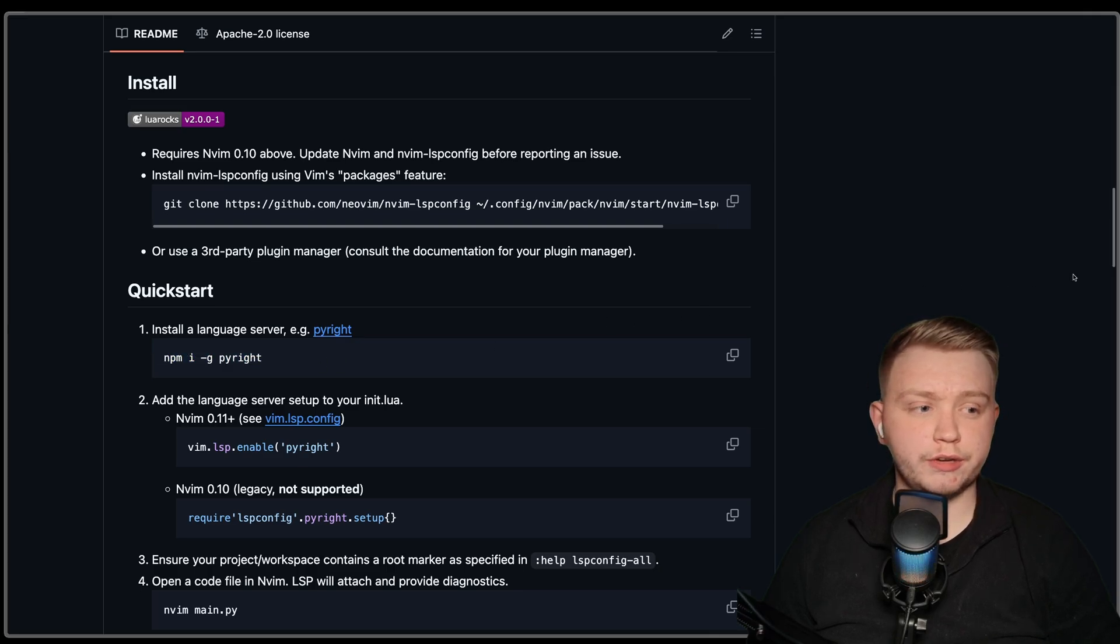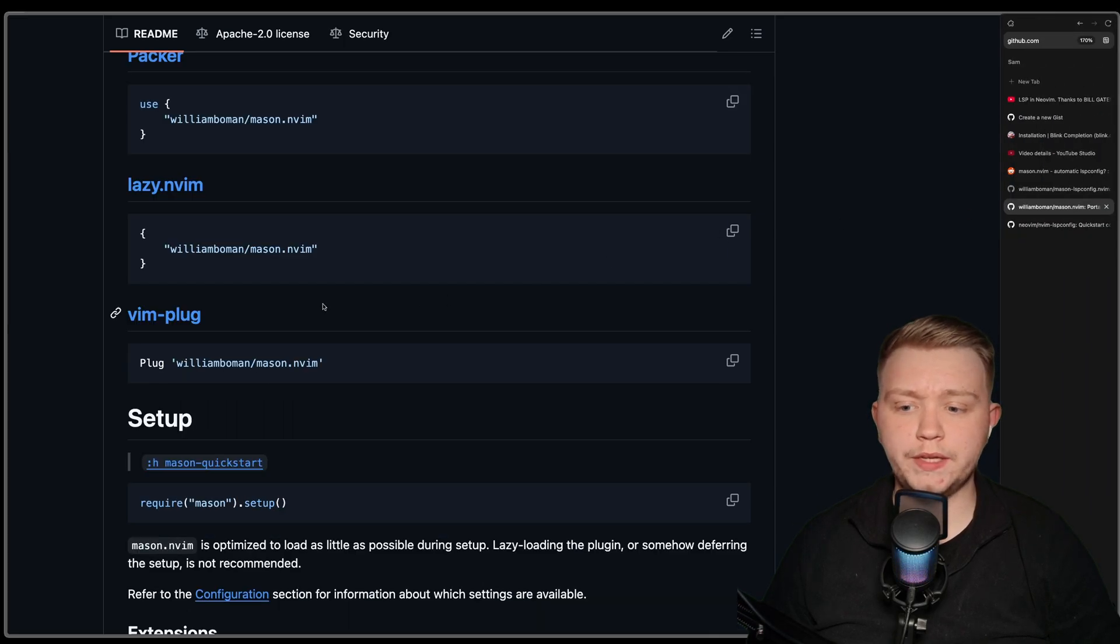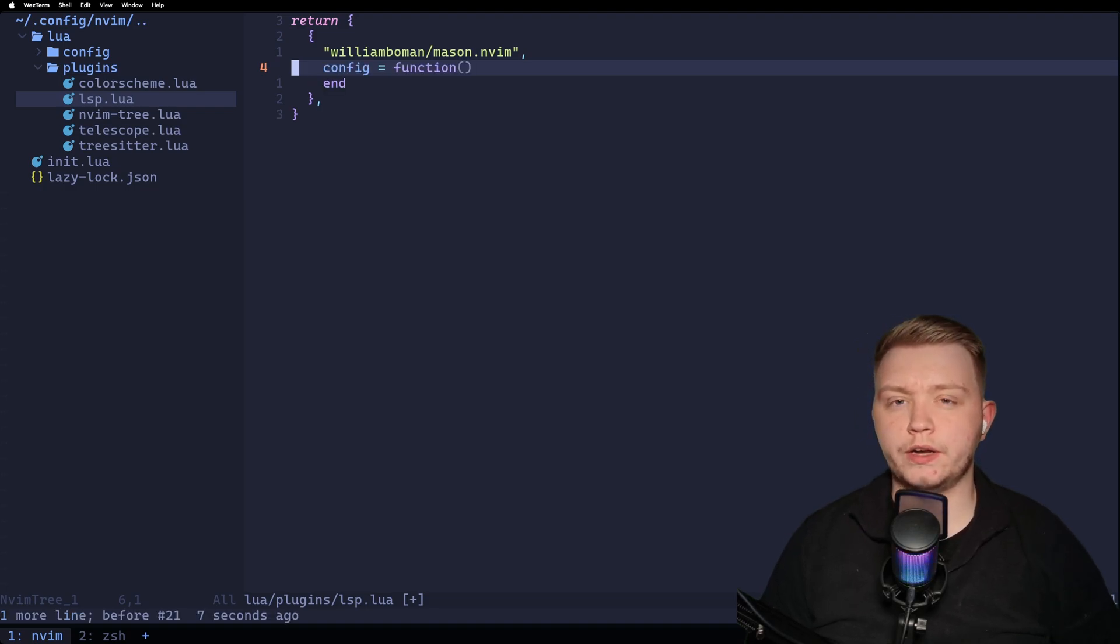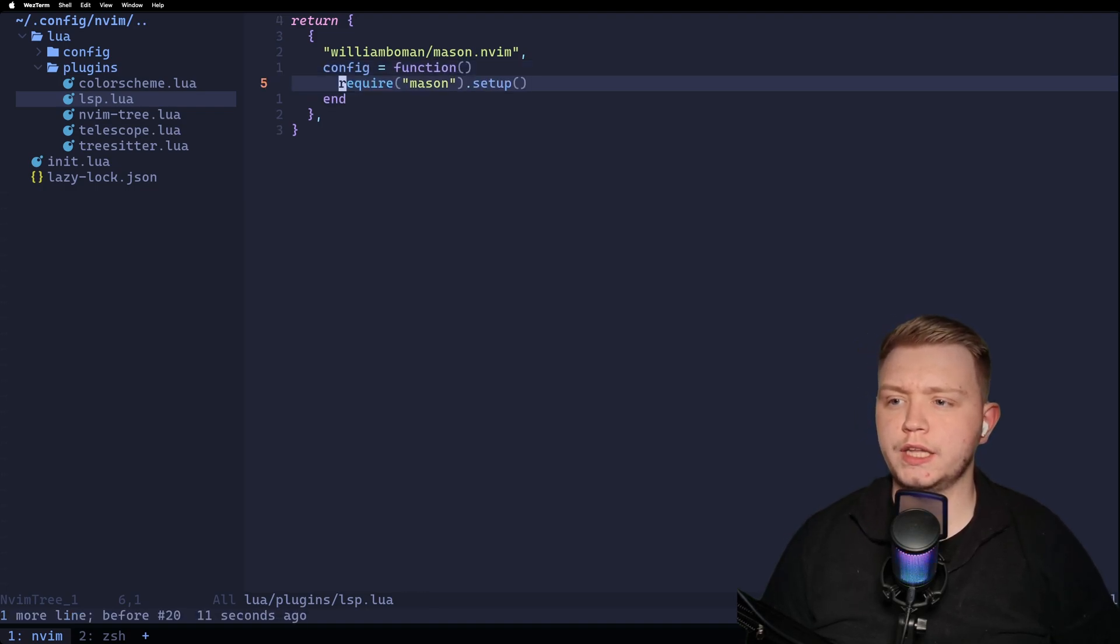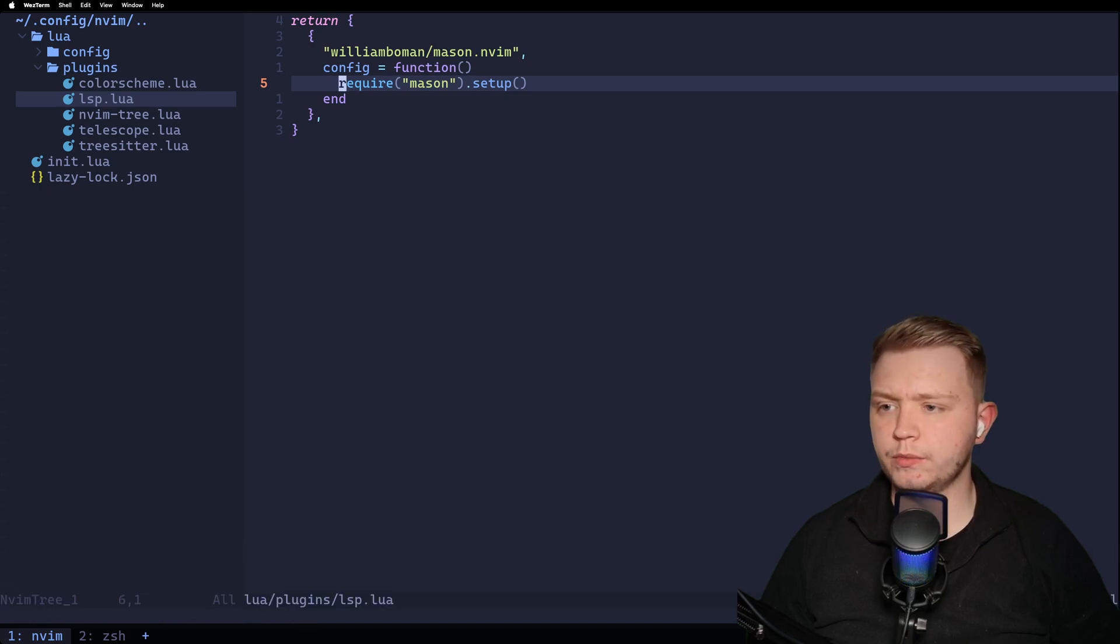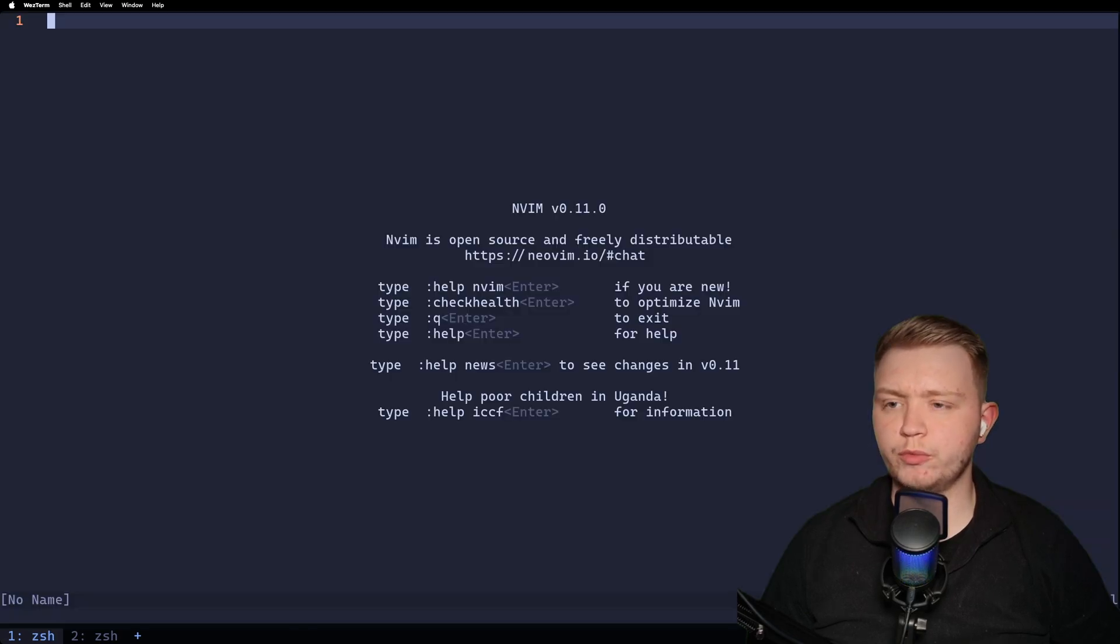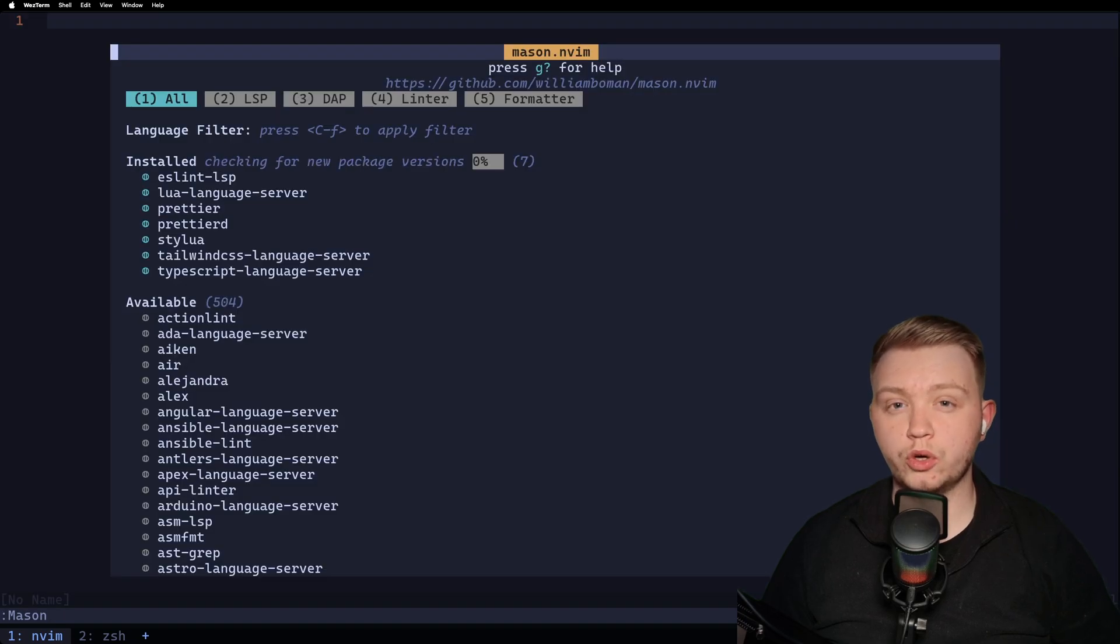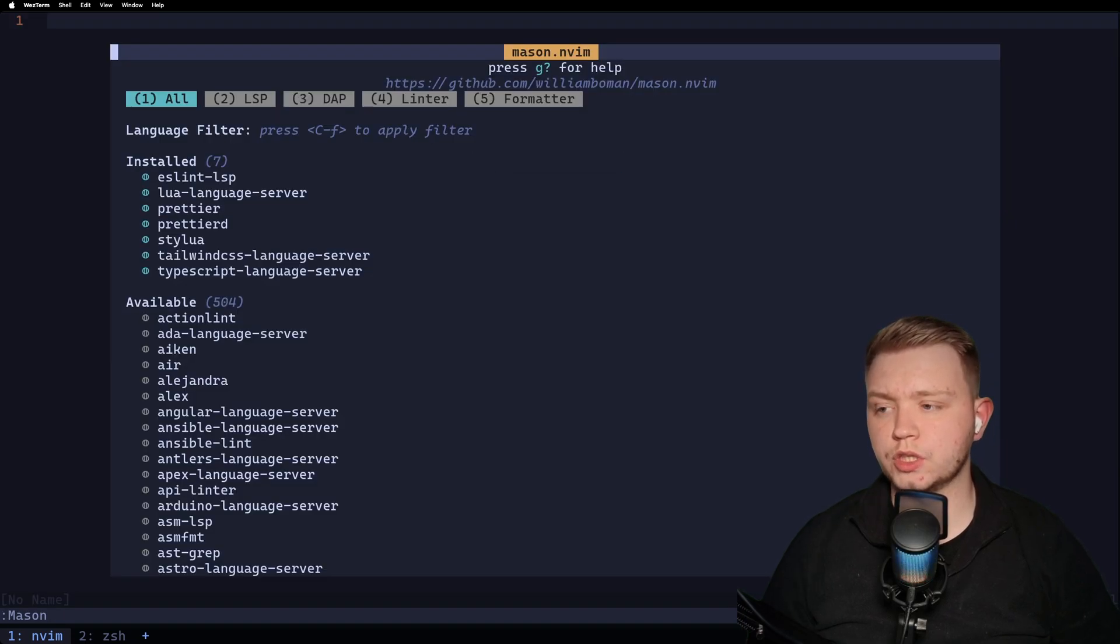So we're going to use a different plugin called Mason. If we make an lsp lua file, we add Mason in here. We add a config function and then we put require mason.setup in there. And then we write and quit and reopen. If we do colon mason, we're going to get a list of all the language servers that we can possibly install.